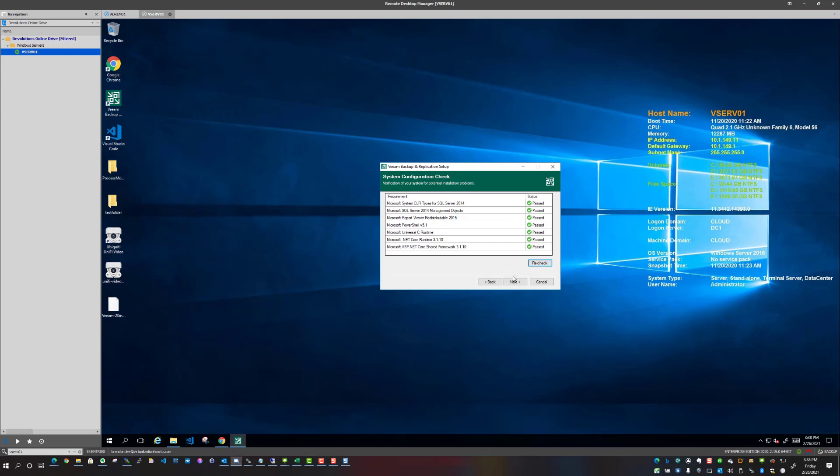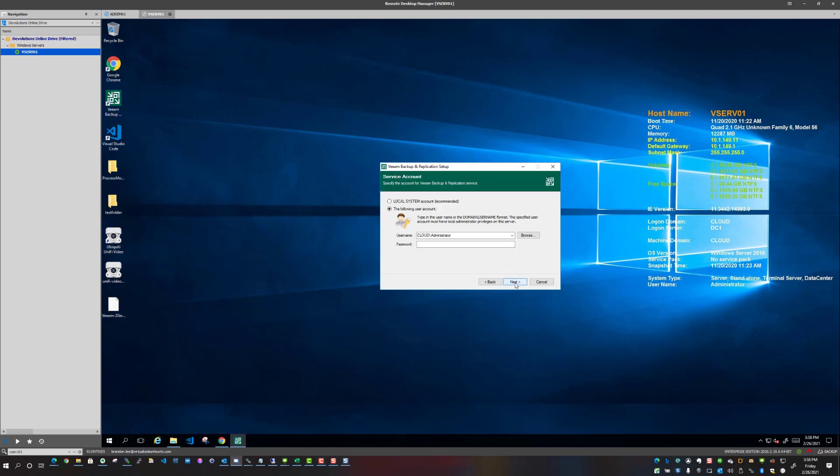We're just going to click next. And here we have our service account, so I am going to populate what my existing service account is and let the installer roll with that. And just as a note, I am using a domain admin account for the lab environment just to make things super easy.